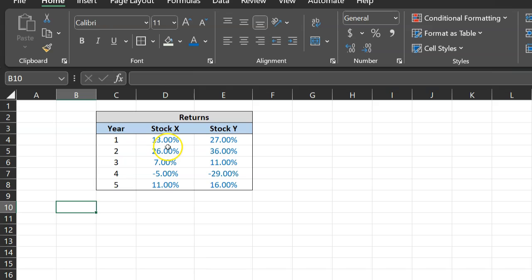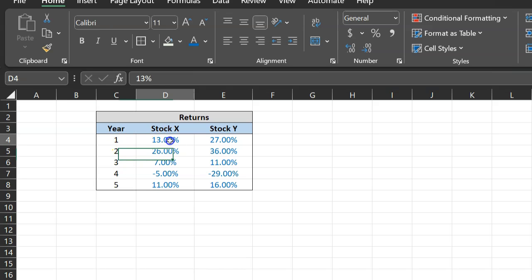So suppose there are two stocks, Stock X and Stock Y. And suppose you're given some information on how much returns each of these stocks produced over the last five years. So in year one, for example, Stock X provided a total return of 13 percent. Stock Y did even better, 27 percent.